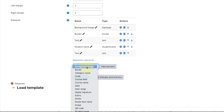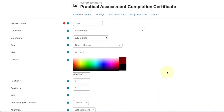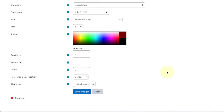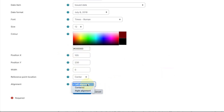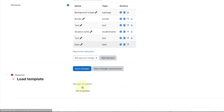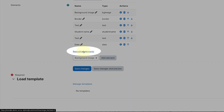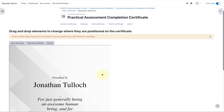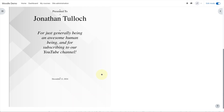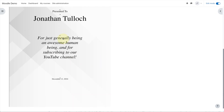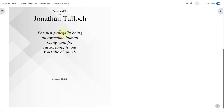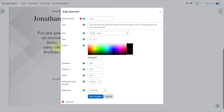To finish, I can add the date the certificate was issued. Font size 12, X position 105, and Y position 230. Again, align the text to center. Now that I have all my elements, I can check that everything looks okay by clicking on the link to reposition elements. If I want to move anything around, I can simply drag them. If I want to change the text, size, or color, I can double-click any element and go straight in and edit the settings.